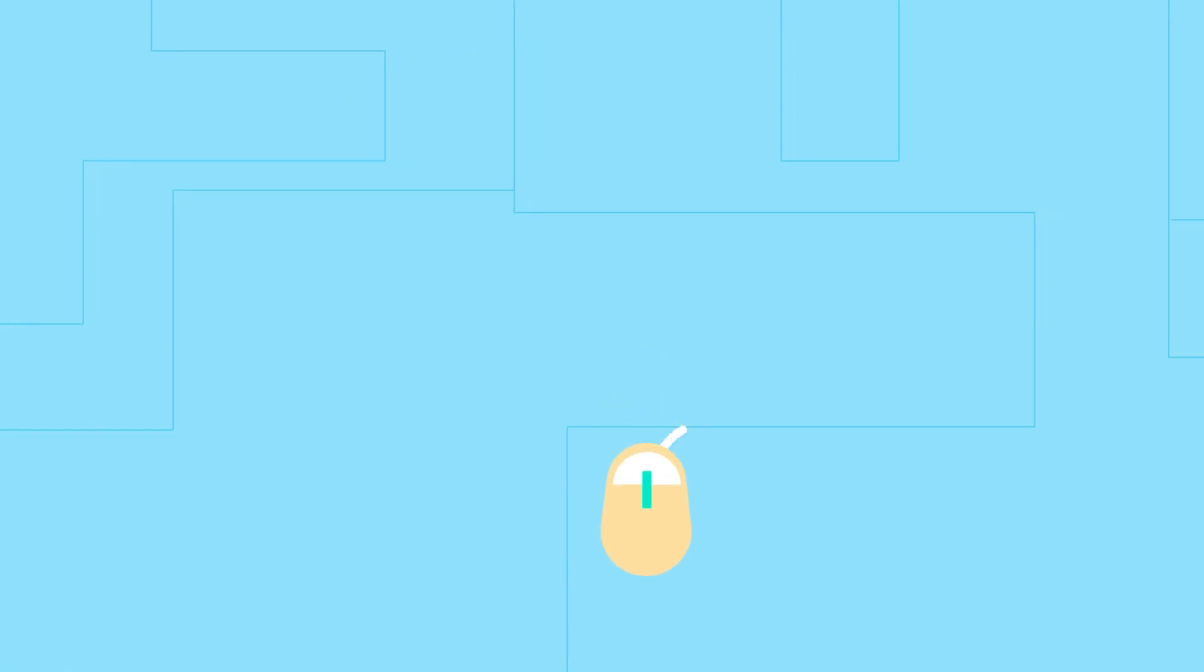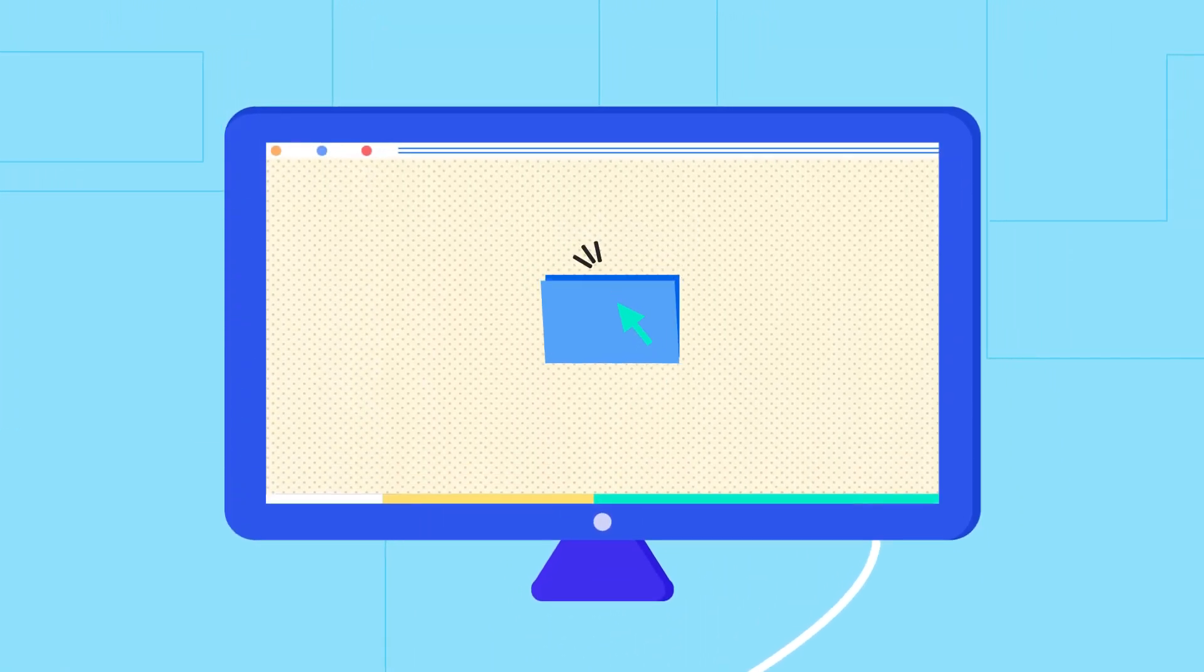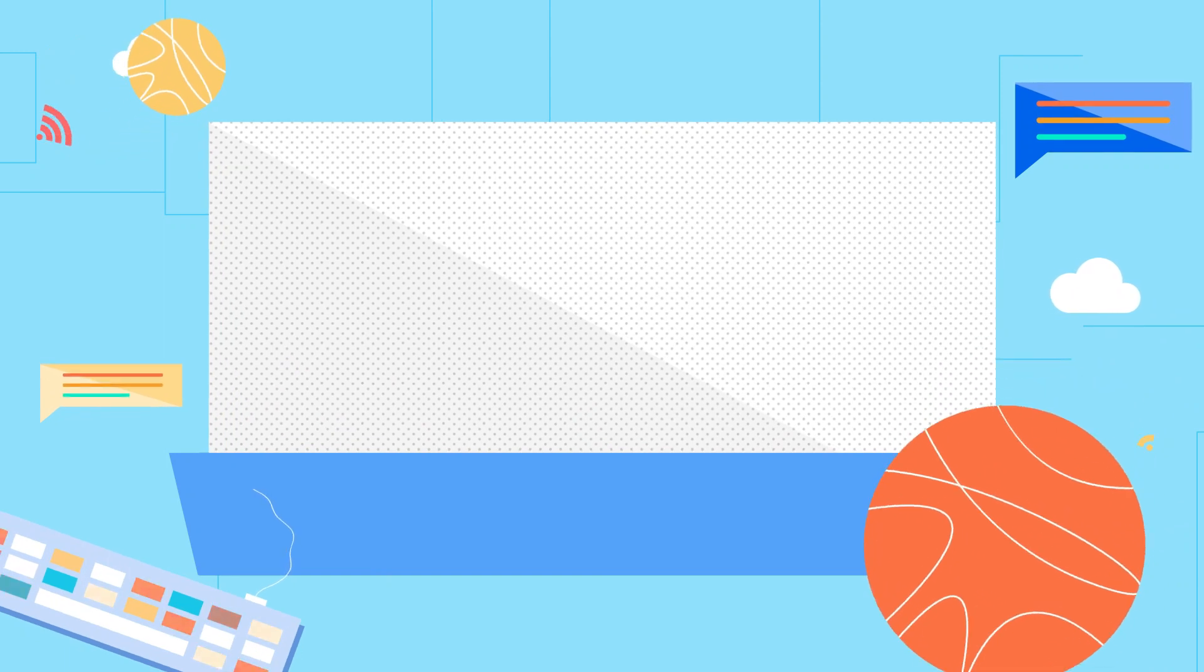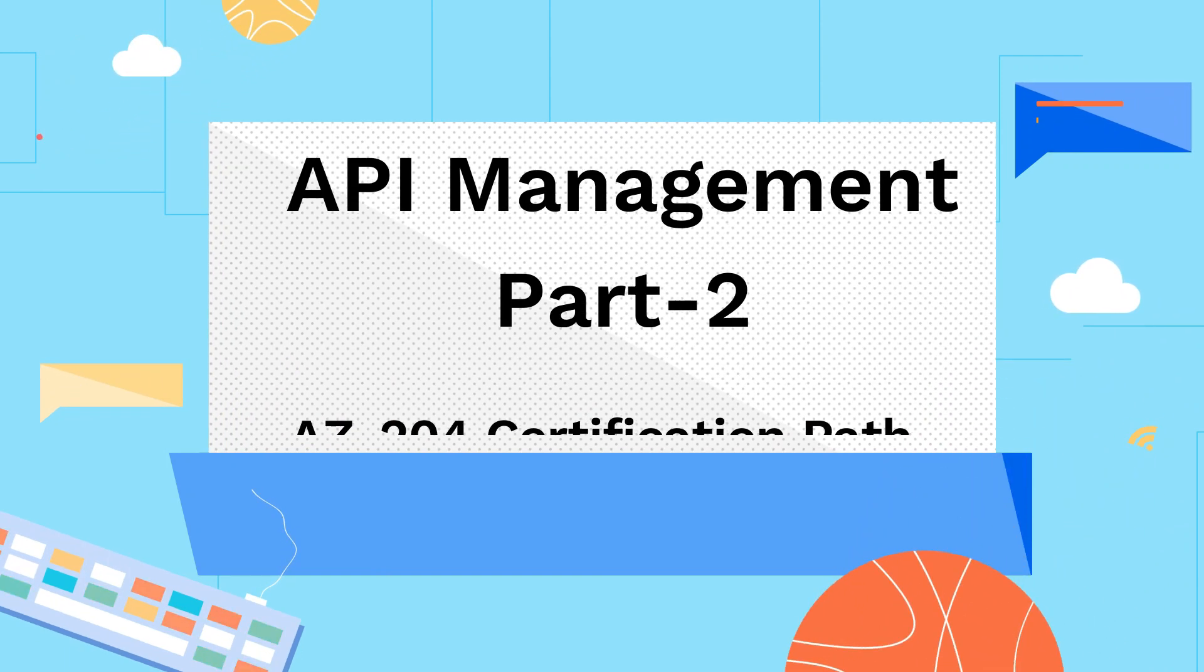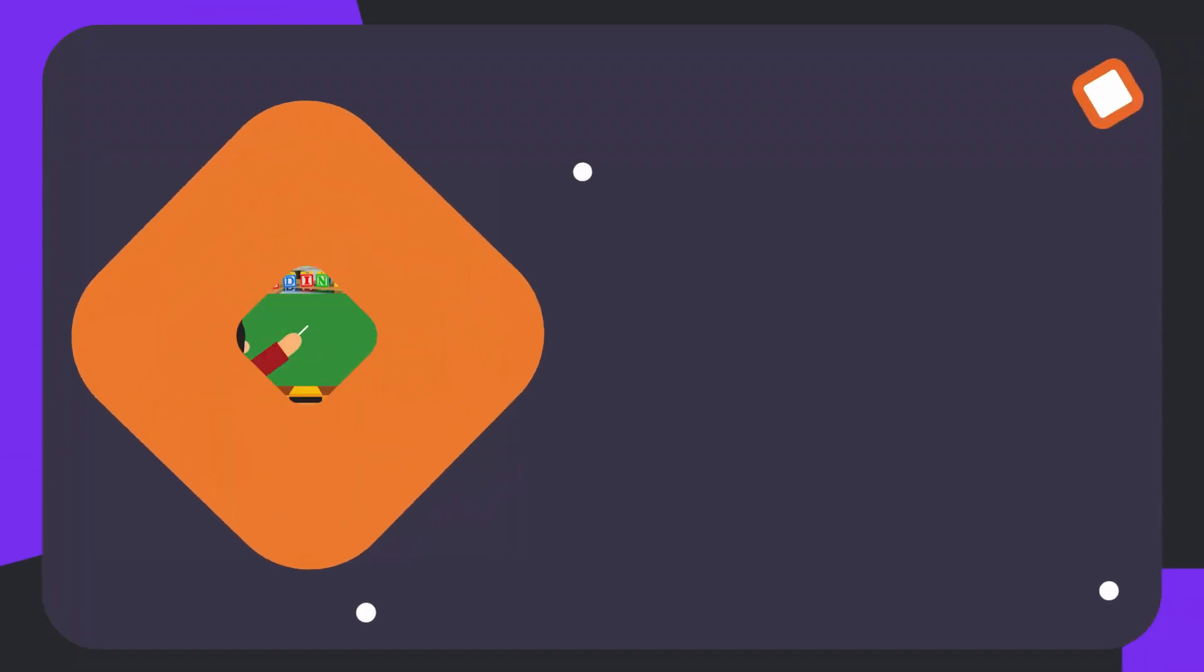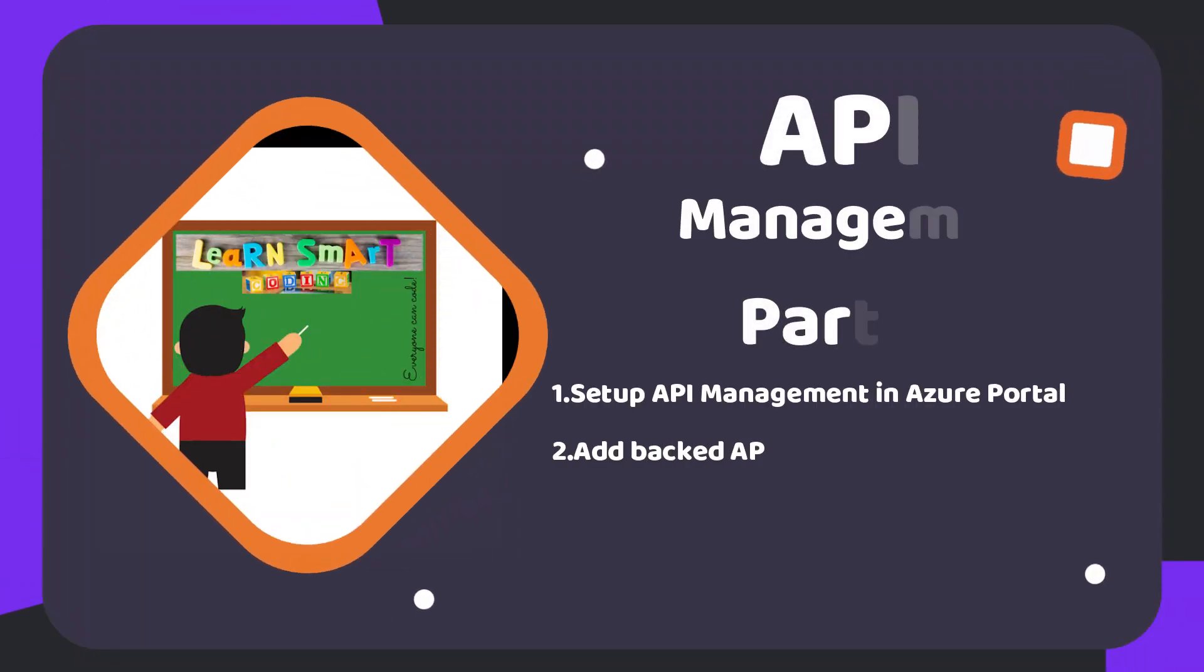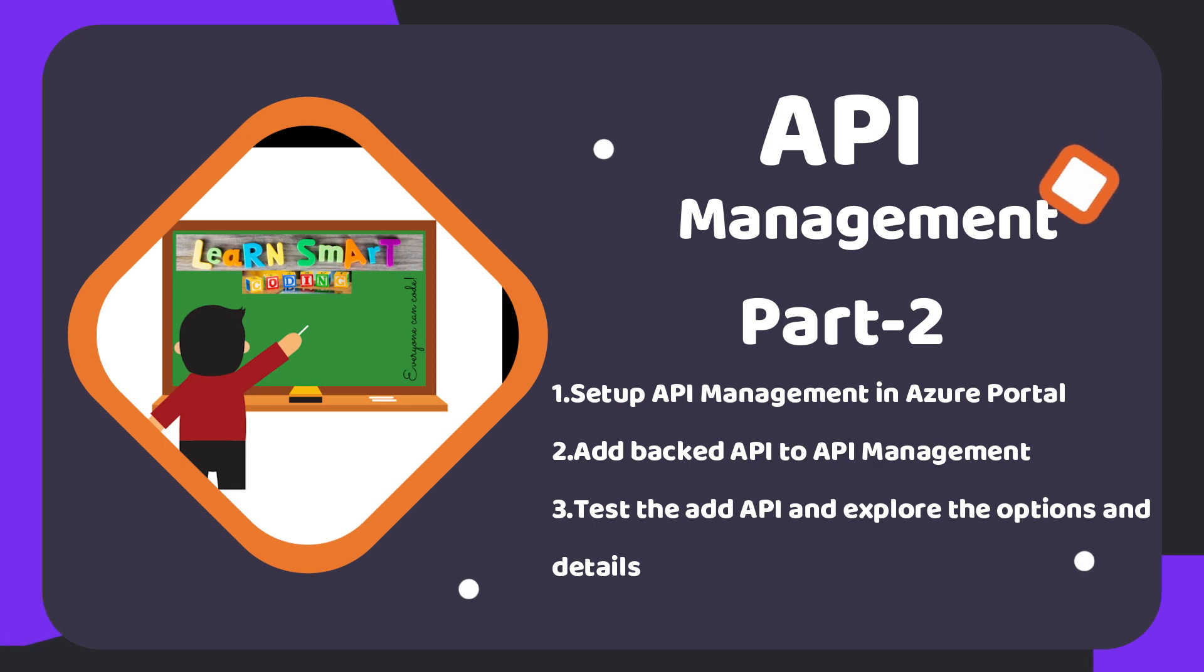Hello friends, welcome back to my channel Learn Smart Coding. This is the continuation of the previous video which is API Management part two. In this video we will see how to set up the API Management in the Azure portal and also how to add the backend API into the API gateway and access that from the Azure portal and API Management service.